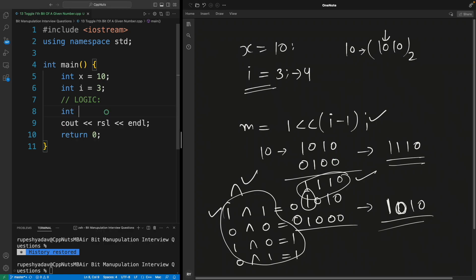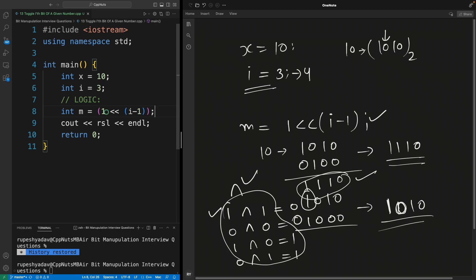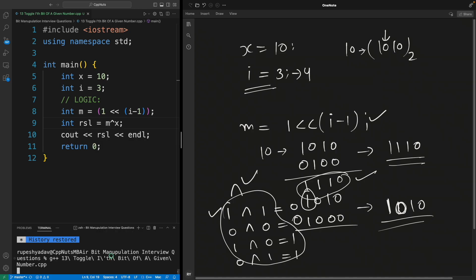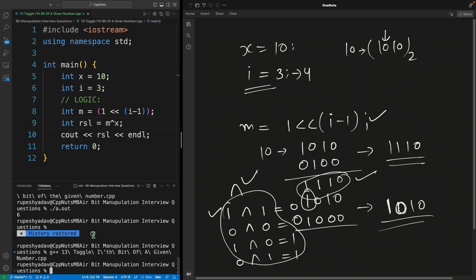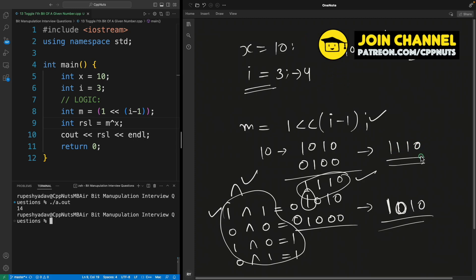Let me quickly implement that. Integer mask equals 1 left-shifted by i minus 1. Our mask is ready. Now integer result equals mask XOR x. Let's compile — it compiled. If I run this it gives 14, because 1110 in binary is 14. This is actually working correctly.